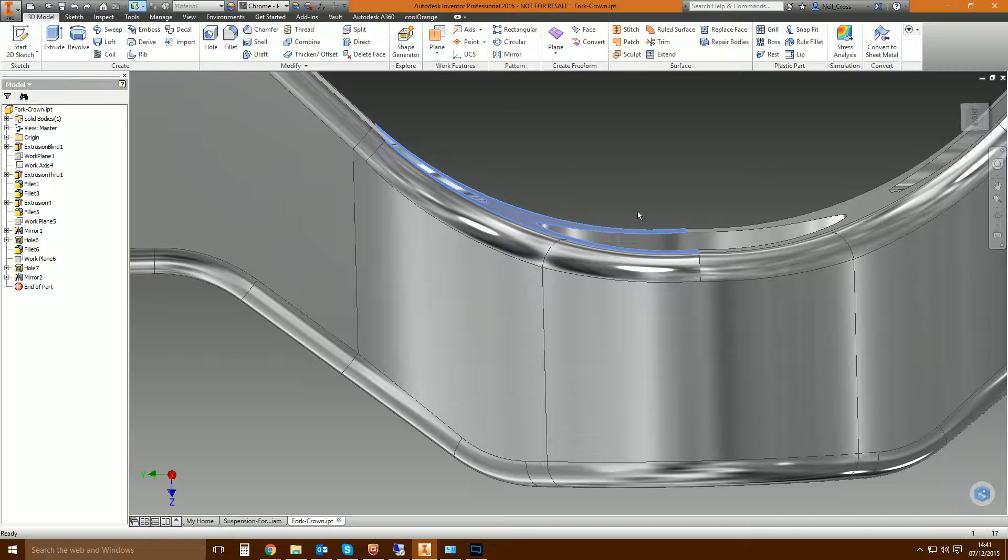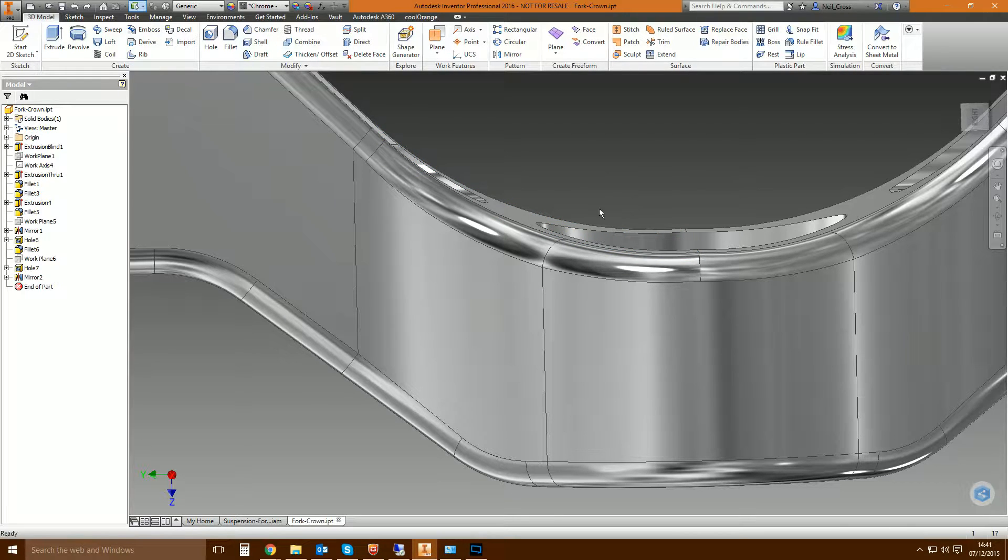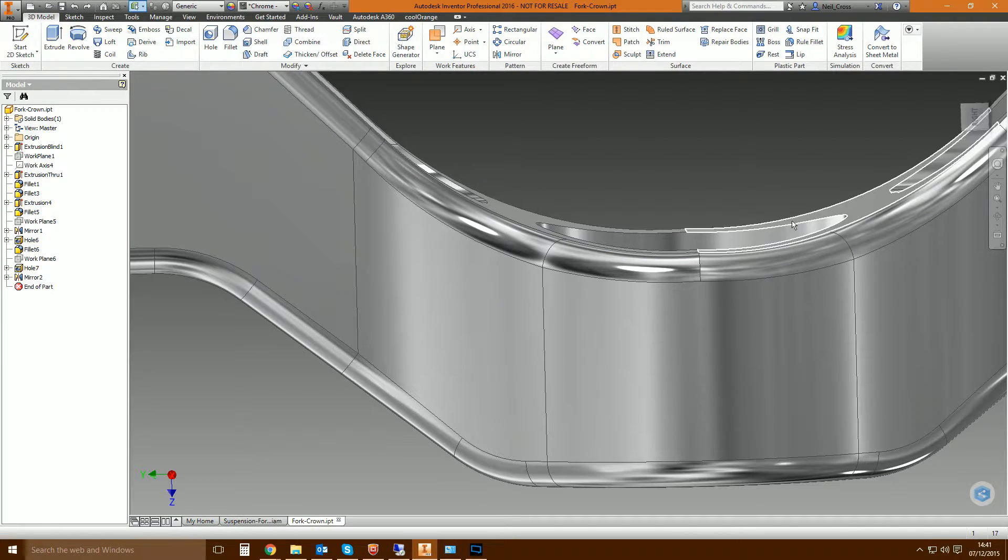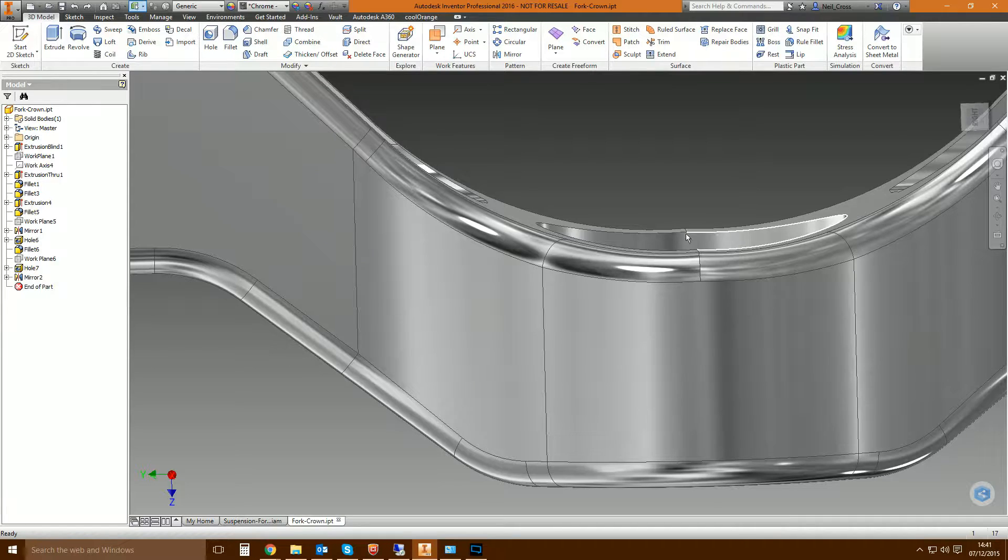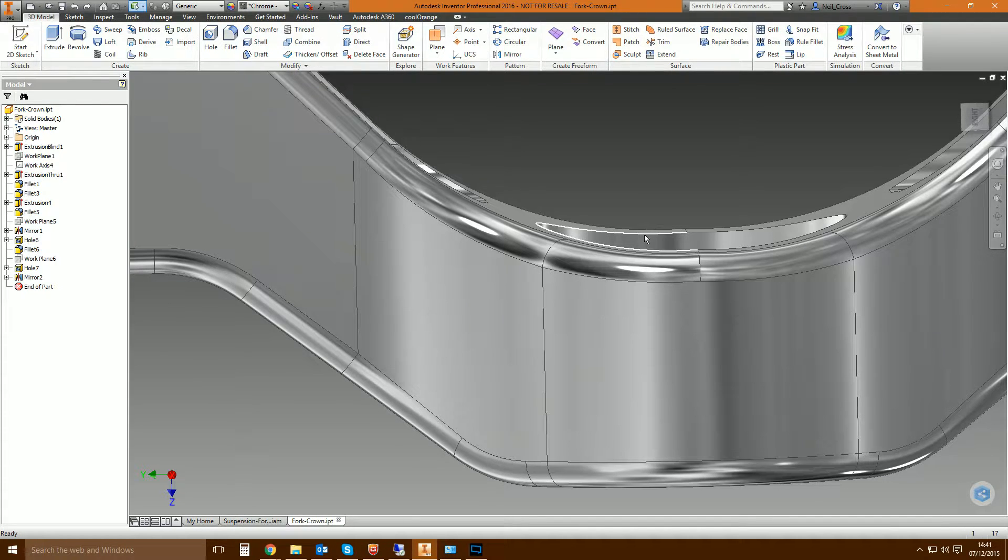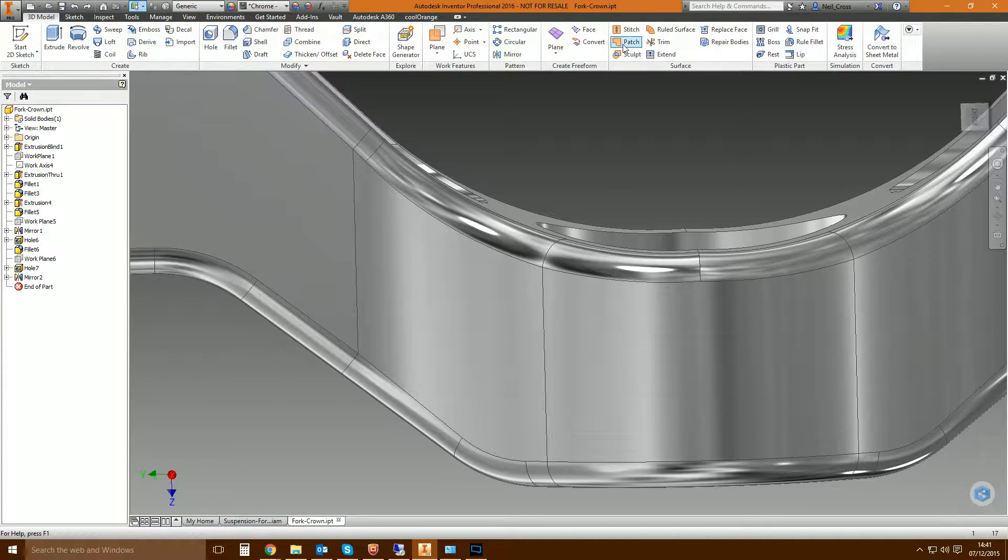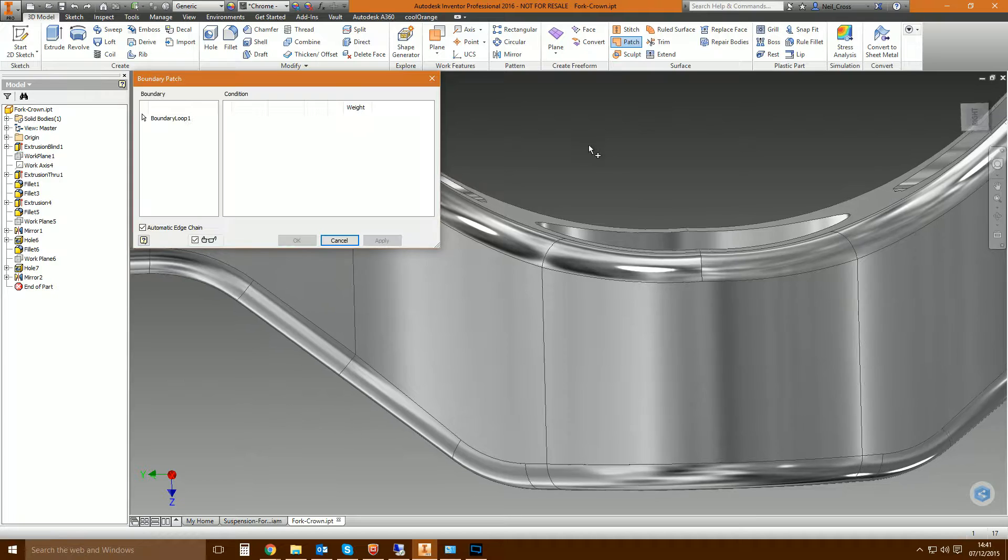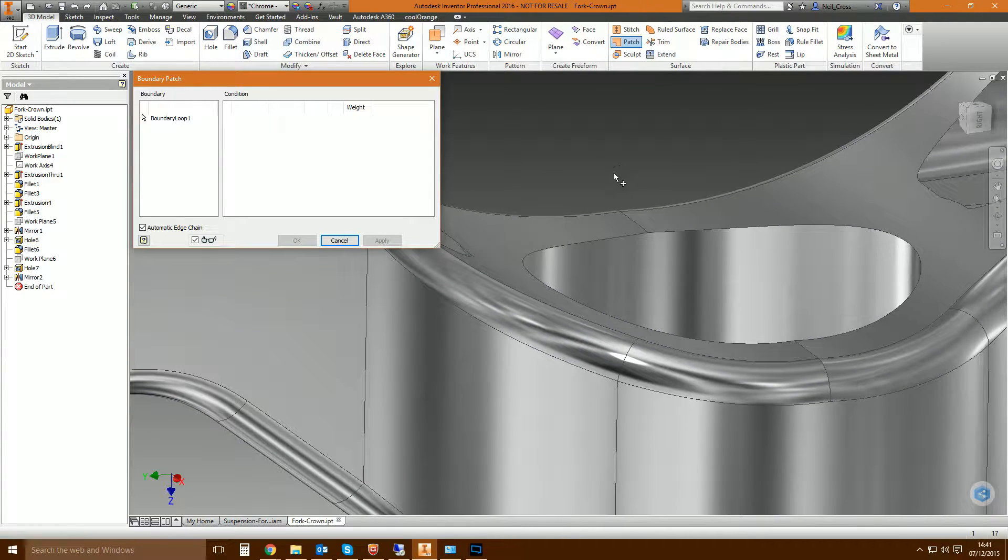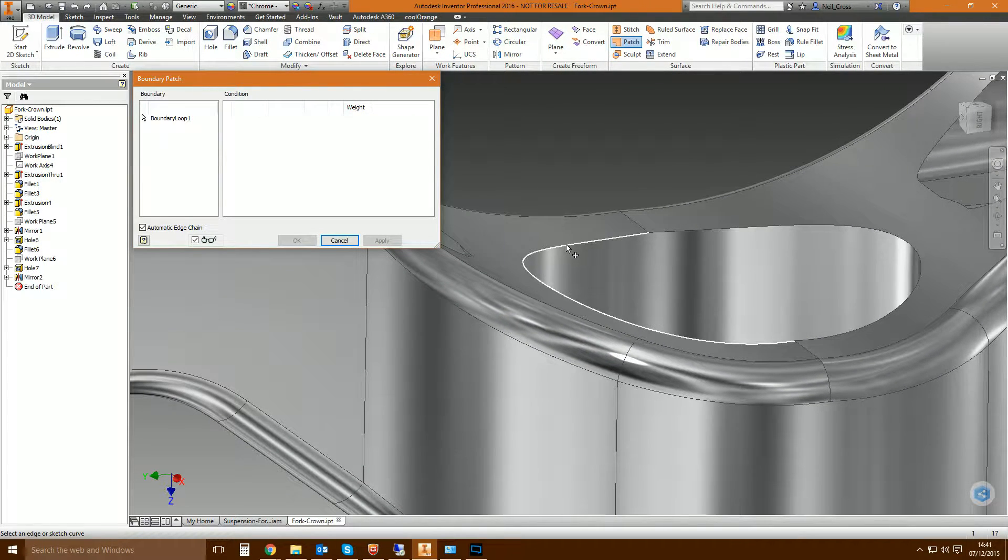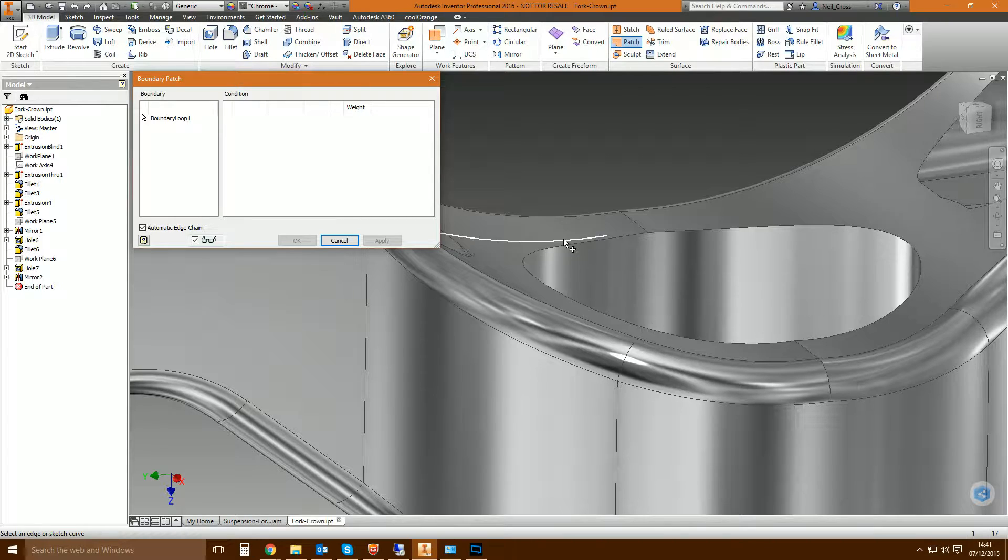So what I would do, my go-to command here to fill this hole and put a cap on it, would be to patch this region and then thicken it into a solid. So we'd start by selecting patch and what boundary patch expects of you is to click edges and create a closed loop profile.